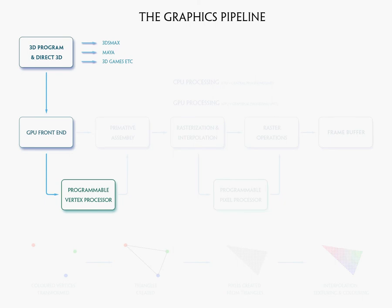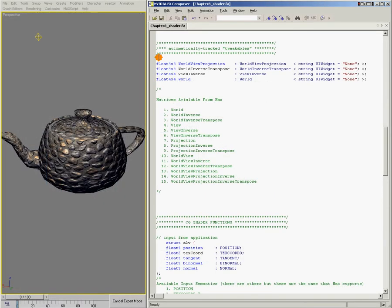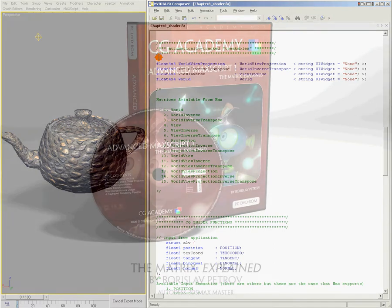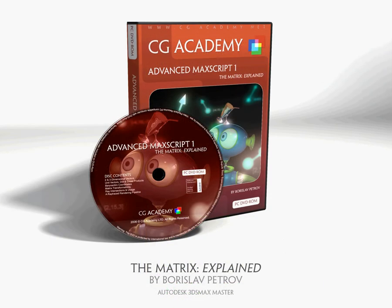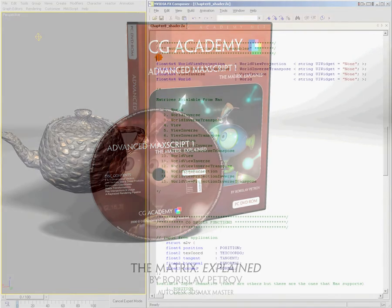Matrices are used in shaders to transform data from one space to another. I could spend the whole DVD talking about how matrix transformations work, but luckily I don't have to, because CG Academy already offers another DVD on matrices, and it's a great help in clearly explaining what matrices are and how they work. I highly recommend it.